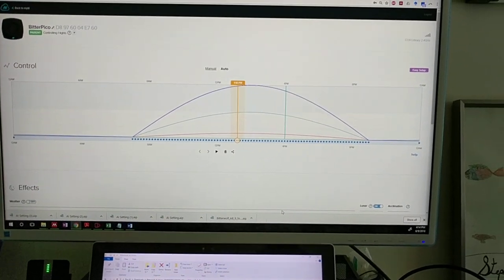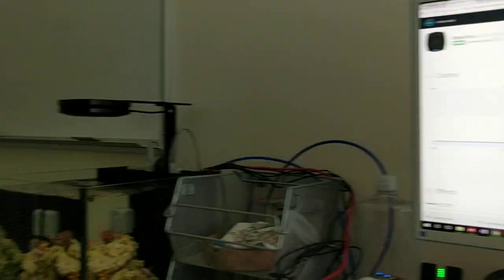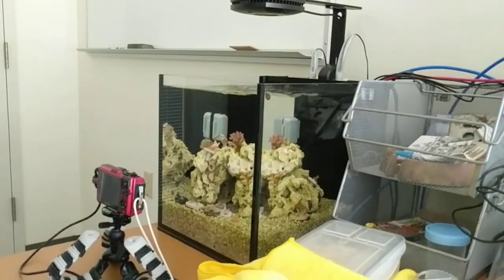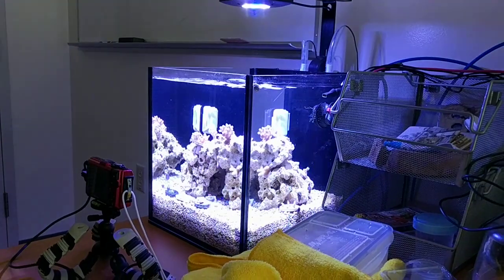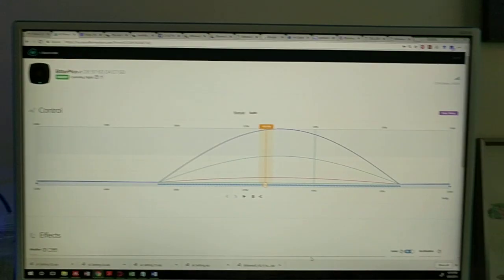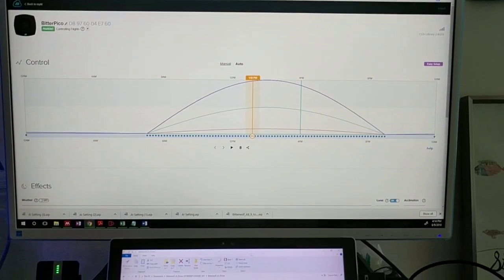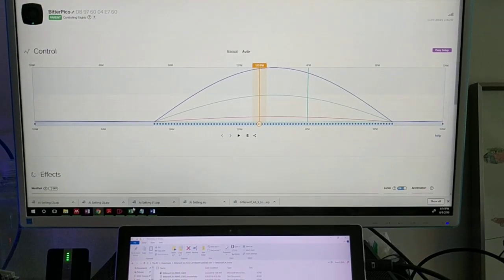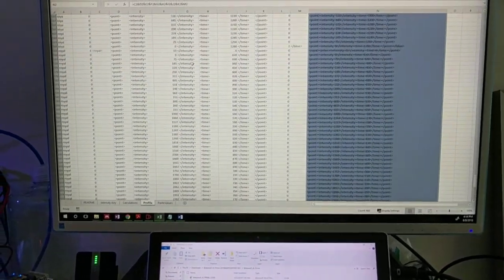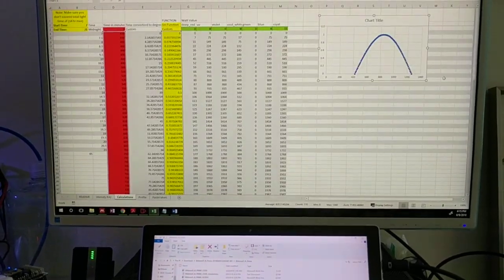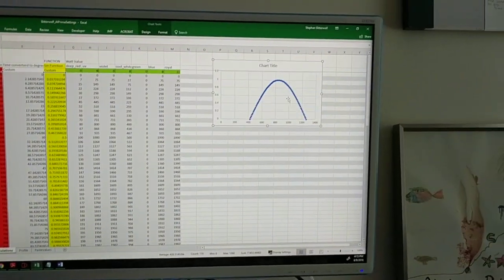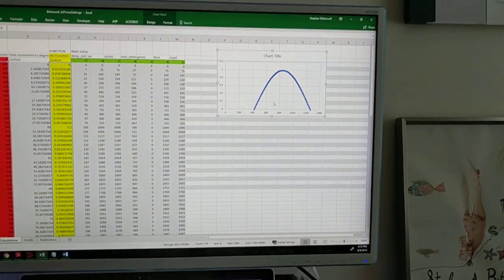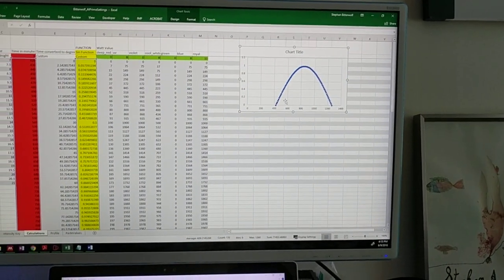And you see that it automatically created the profile and the light will now turn on. That's pretty much it. Once you understand how these files work and how the intensities are calculated, you can actually go ahead and change this to make any kind of function that you want.